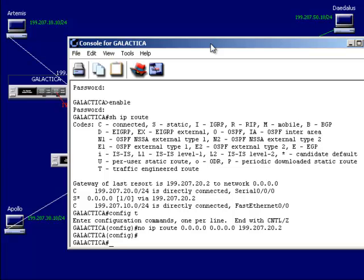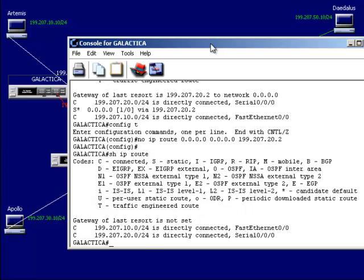Going back to privilege mode, I'll do a show IP route. Now I just have two direct connections, or two adjacencies. I'll exit out.